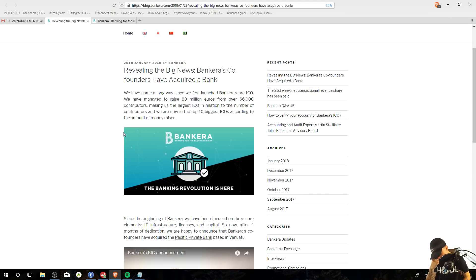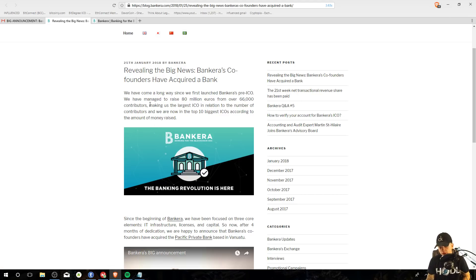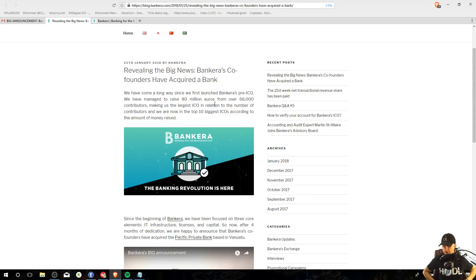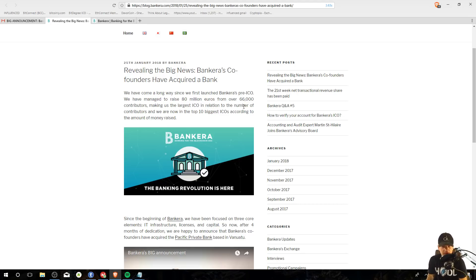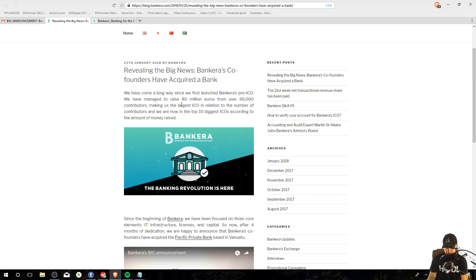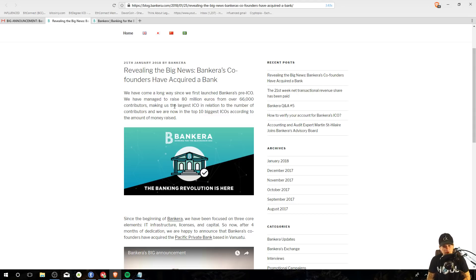I believe Electronium is still the biggest one raised or the most contributors at least. I think it was like 70 something thousand. So doesn't make it the largest, but one of the largest. And yeah, we got that Electronium shirt. Comment below if you're an Electronium fan. So yeah, these are pretty big numbers, 80 million euros raised and 66,000 contributors. Now, a lot of people don't believe in this project and that's fine.